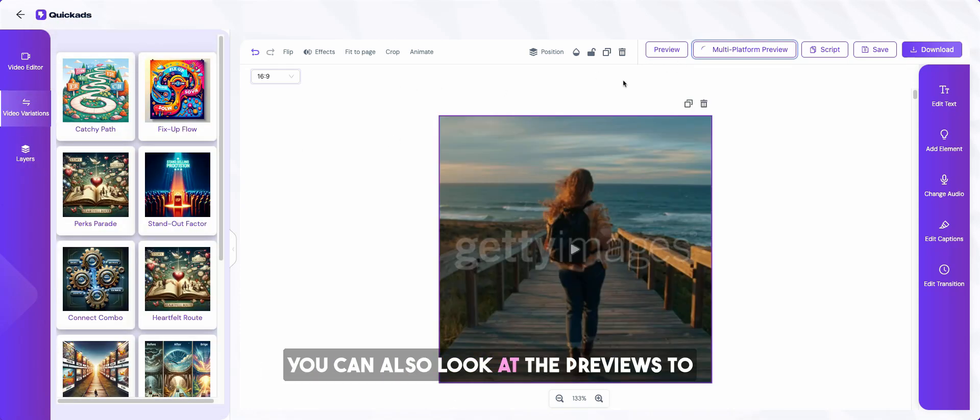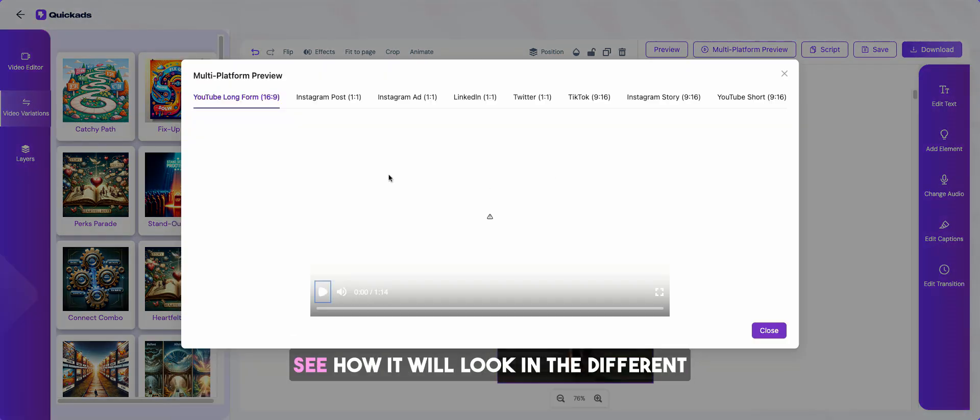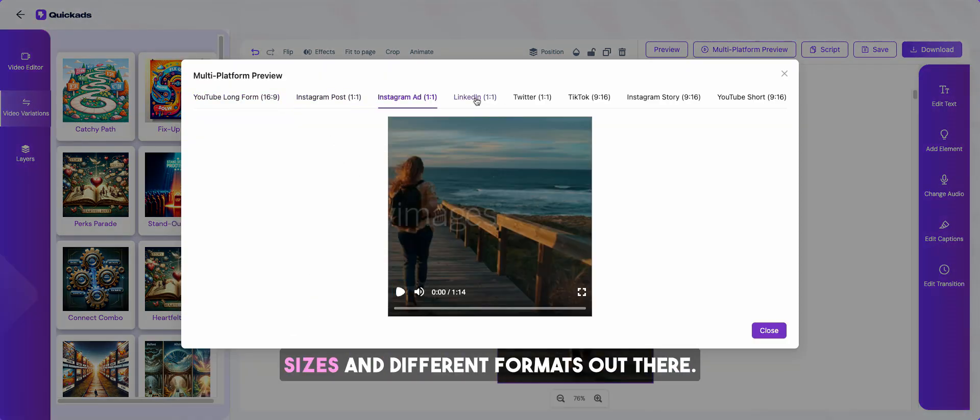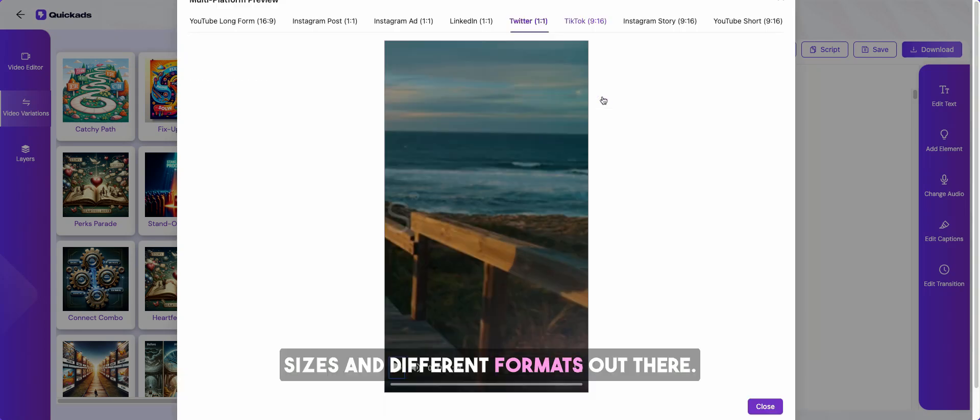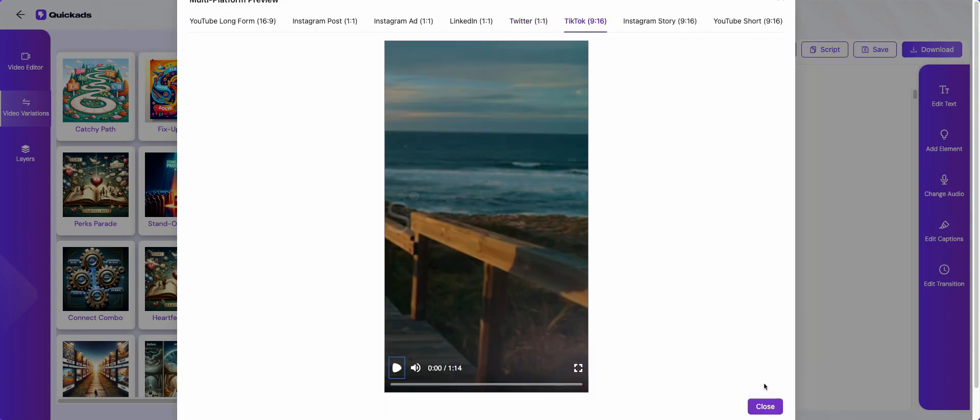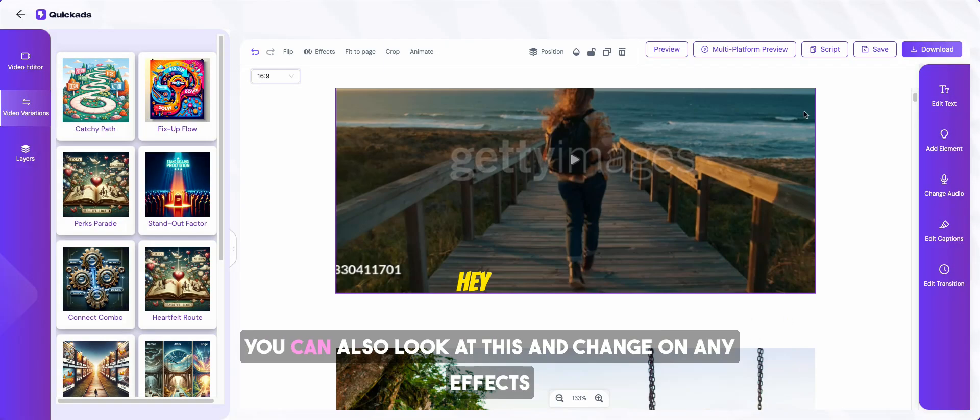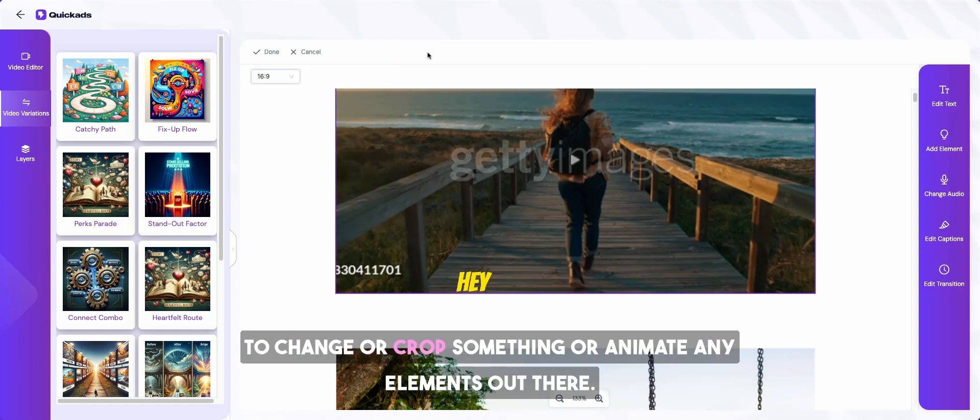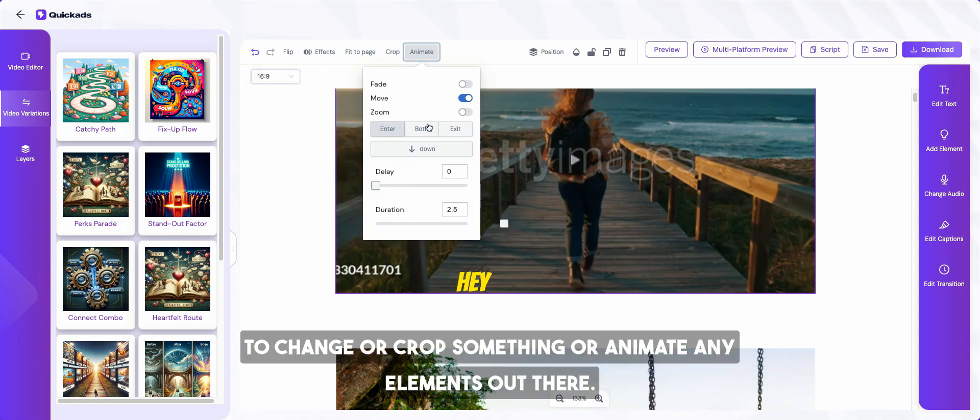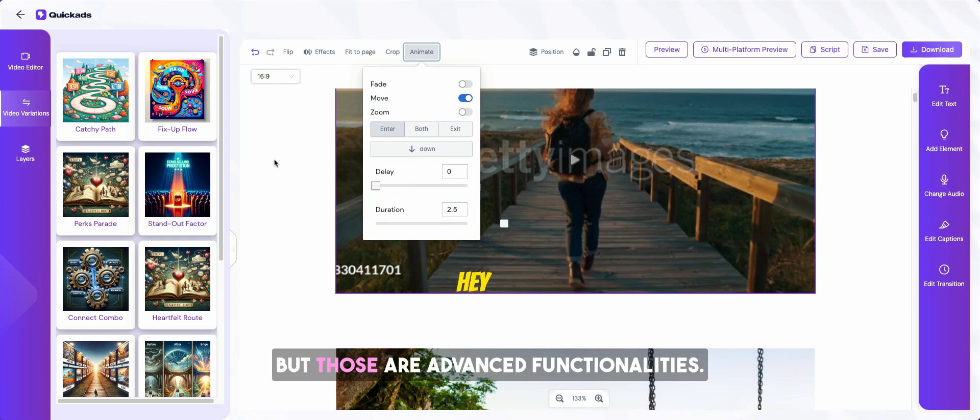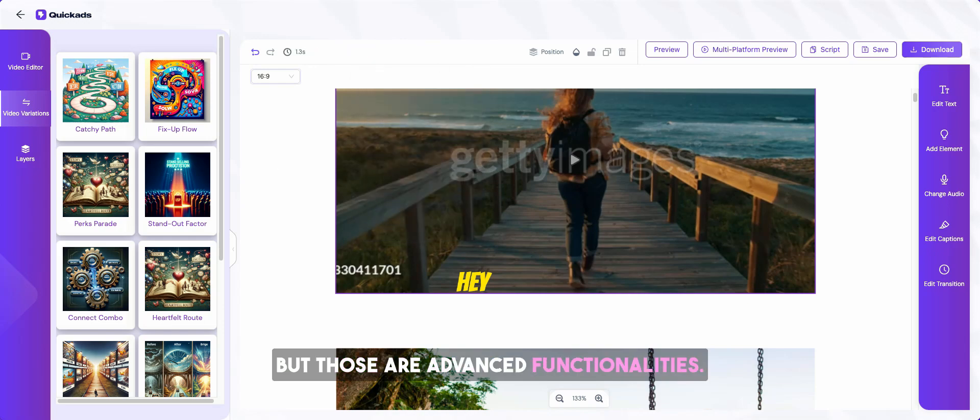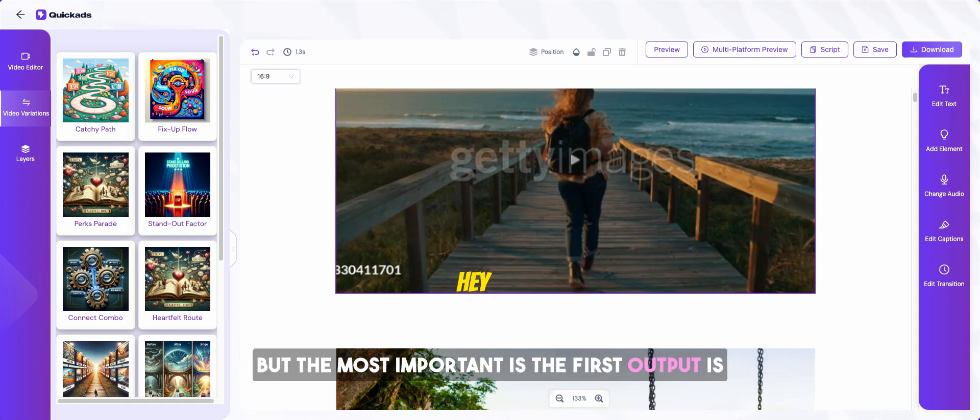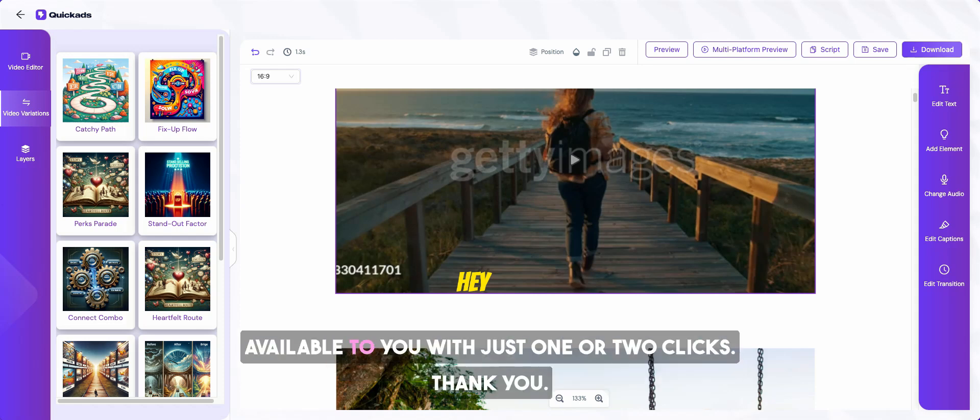The full functionality is available out there. You can also look at the previews to see how it will look in the different sizes and different formats. You can also look at this and change on any effects that you want to change for the text or crop something or animate any elements. But those are advanced functionalities. The full functionality is available to you. But the most important is the first output is available to you with just one or two clicks.